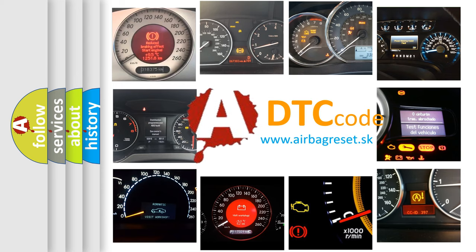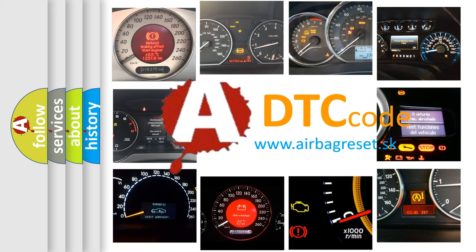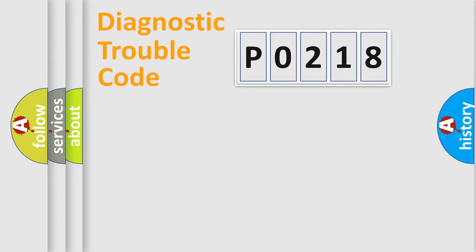What does P0218 mean, or how to correct this fault? Today we will find answers to these questions together. Let's do this.